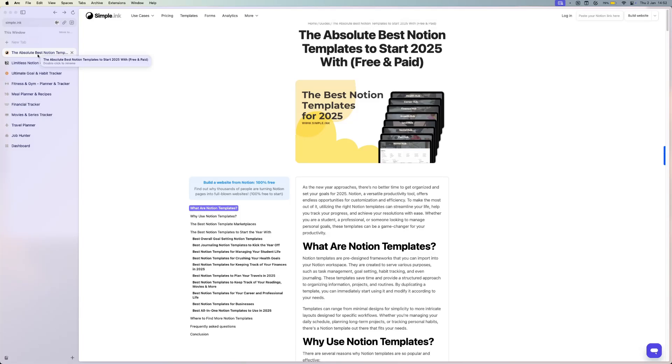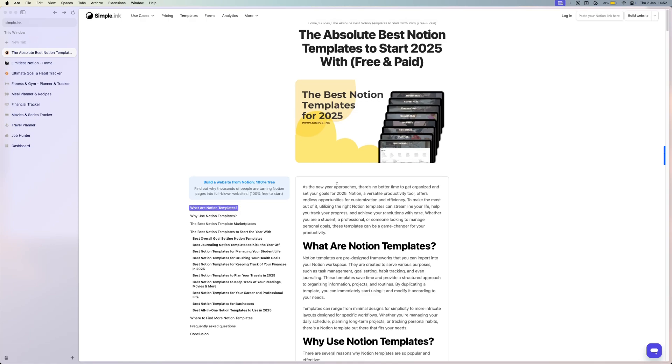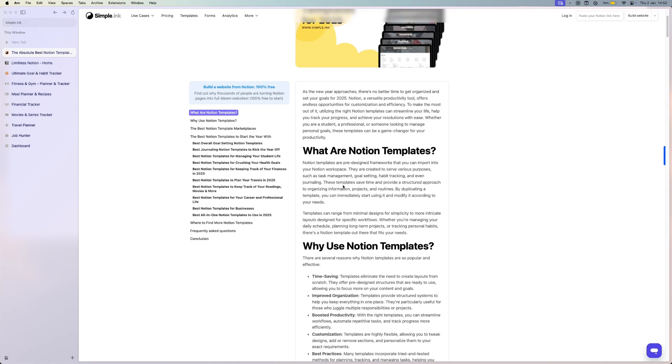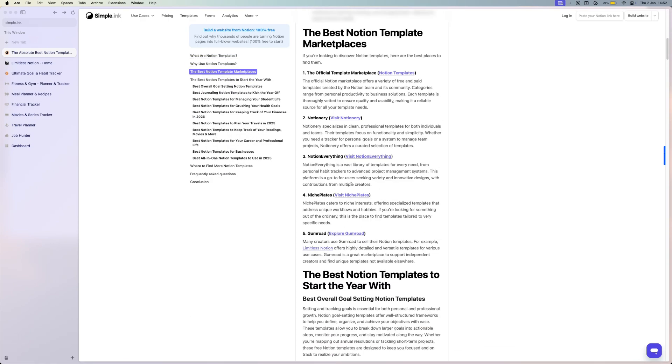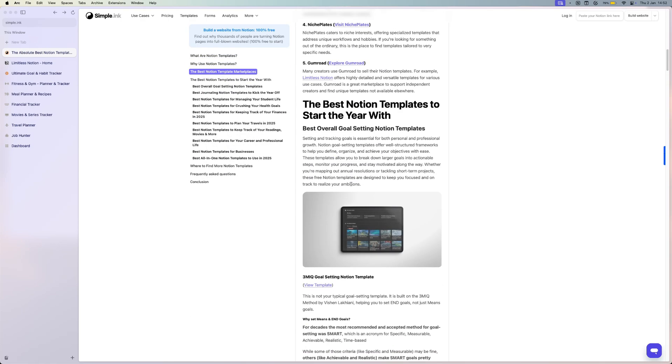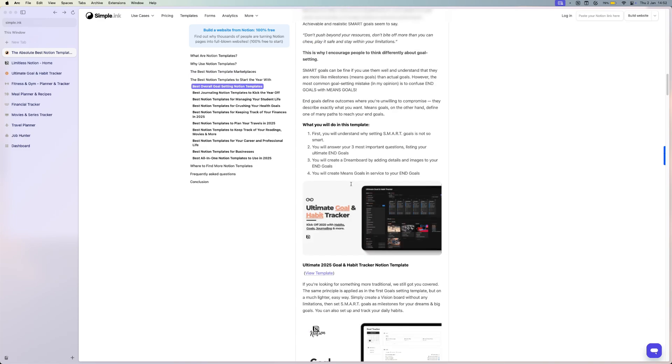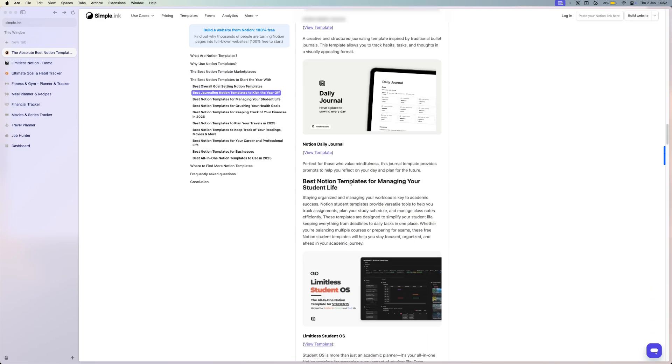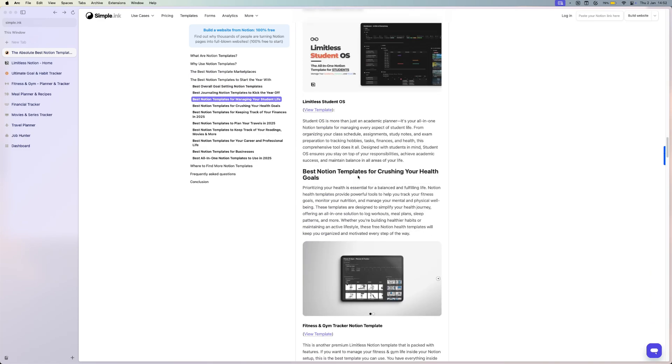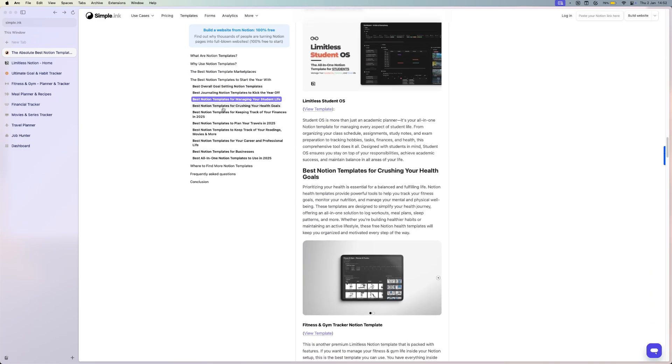Hi there, it's Daniel from SimpaLink, and as the new year has come, let's take a quick look at the best Notion templates to start the year with. In the description, you can find a link to this blog article that I recommend you check out. Here you have a whole list of the best Notion templates by categories, so feel free to check it out.